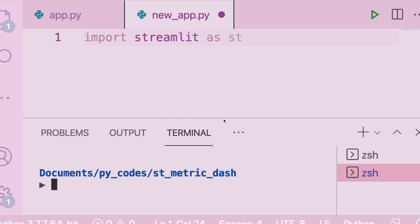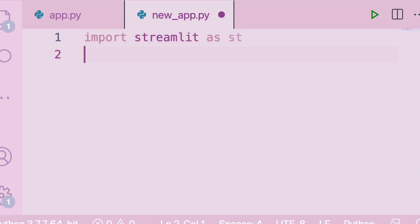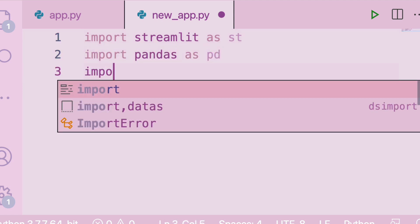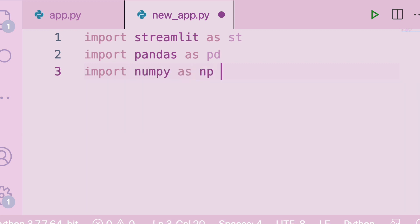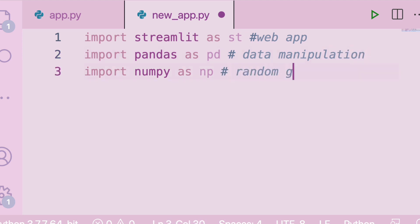Now that you know how to upgrade Streamlit and have imported it, the next thing we need is Pandas for data manipulation and NumPy for random number generation. So we need Streamlit for the web app, Pandas for data manipulation, and NumPy for random number generation.